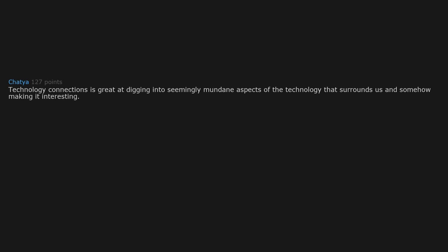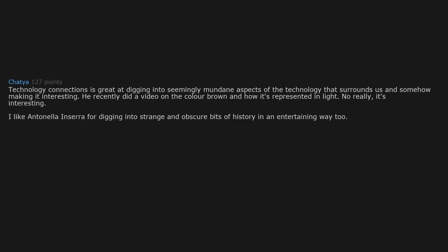Technology Connections is great at digging into seemingly mundane aspects of the technology that surrounds us and somehow making it interesting. He recently did a video on the color brown and how it's represented in light. No really, it's interesting. I likened to Lindybeige and Sarafor digging into strange and obscure bits of history in an entertaining way too.